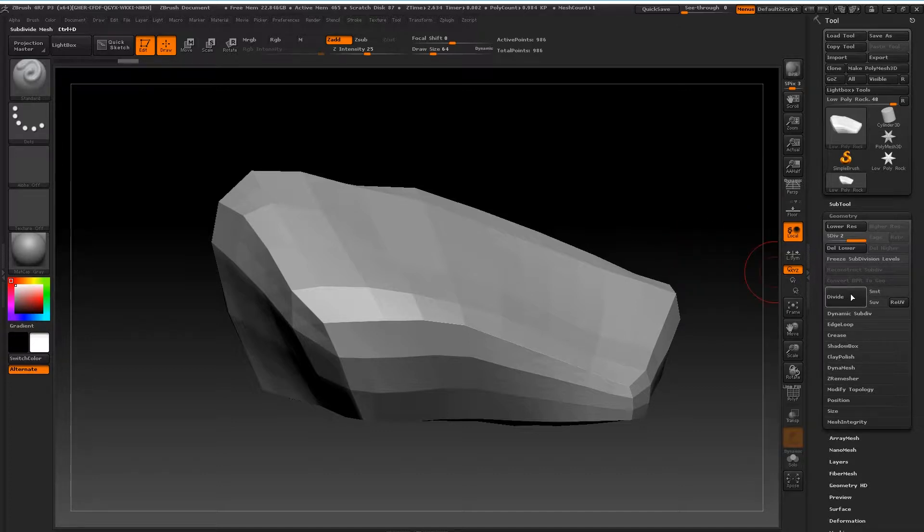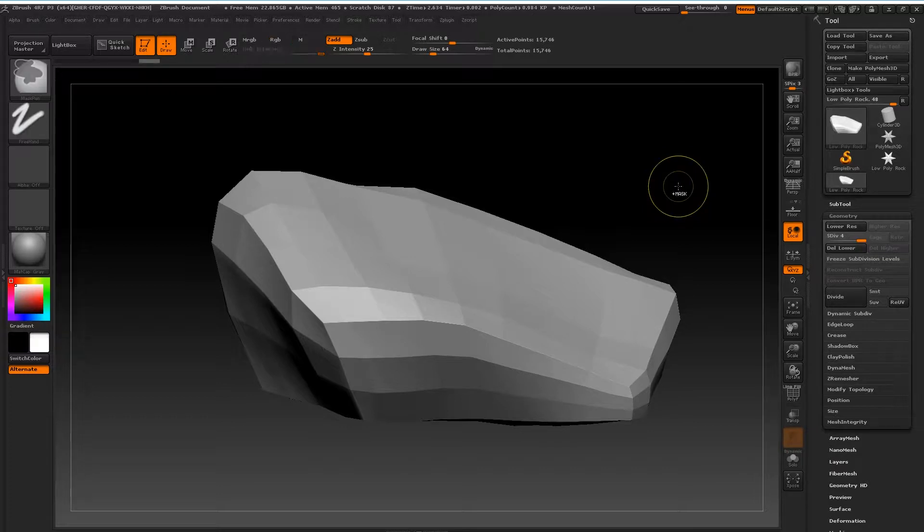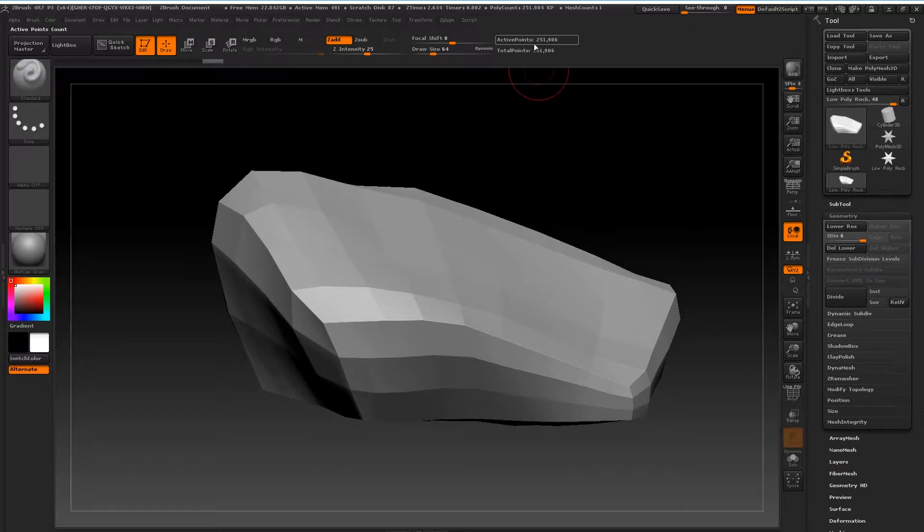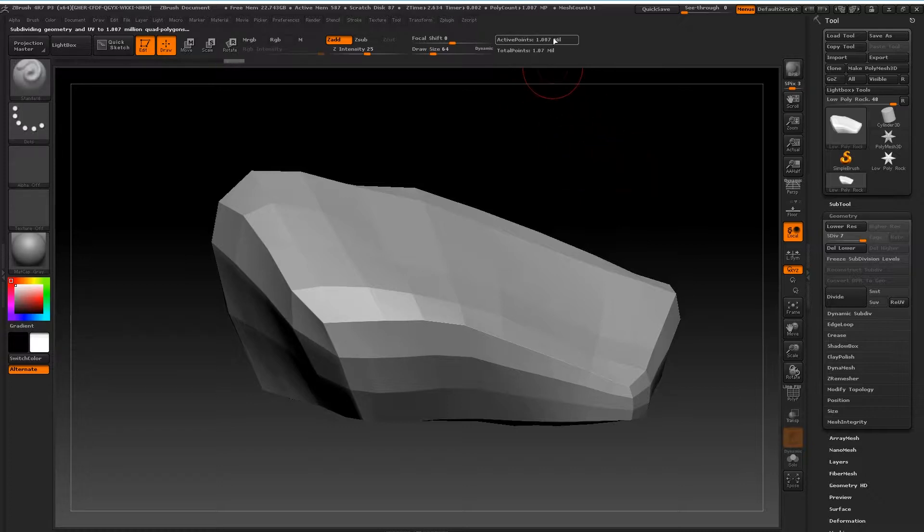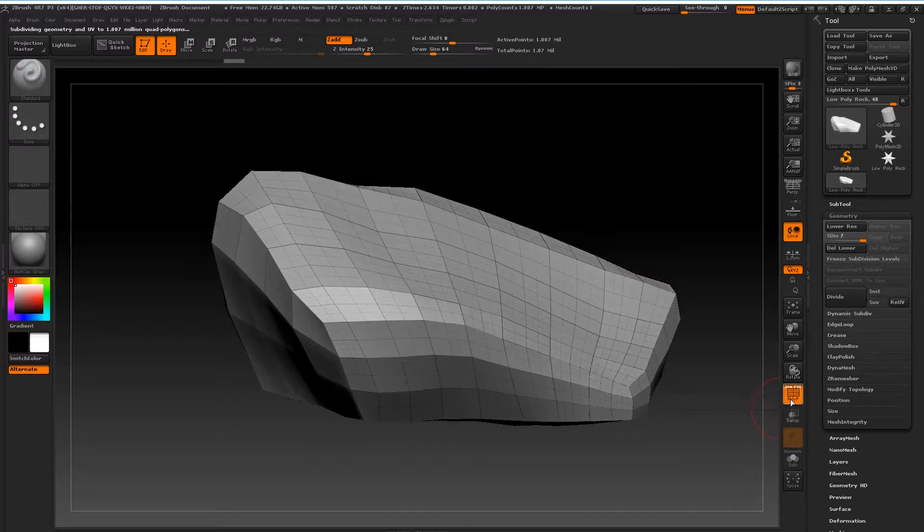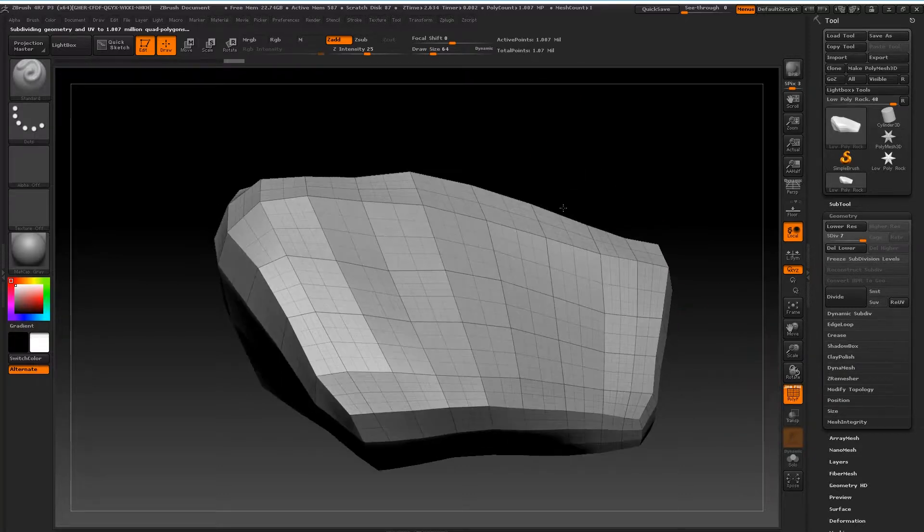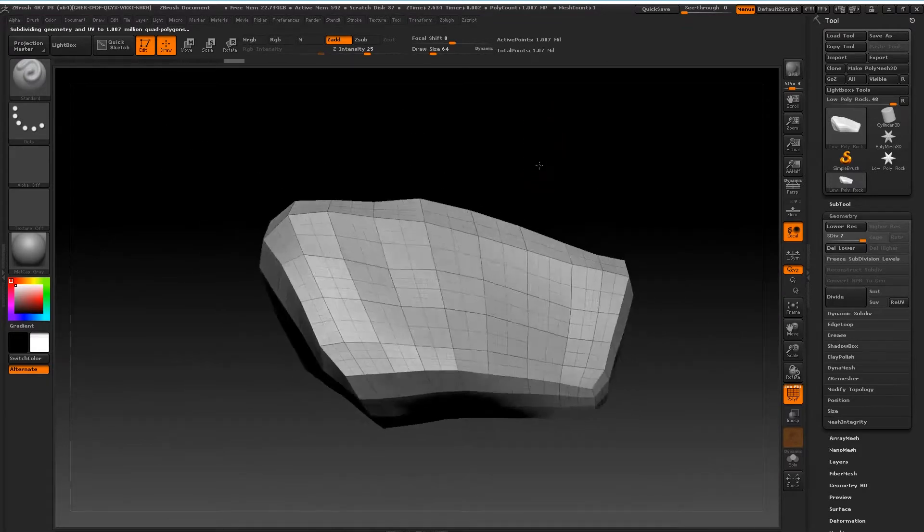I'm going to go ahead and subdivide this mesh up, so shortcut for subdivision is Ctrl+D. I'm just going to do that. It's at 250, 1,000. You know what, I'm going to subdivide it again and go all the way up to 1 million. I don't need more active points than that. Draw poly frame, you'll now see that I have lots and lots of geometry there to work with.